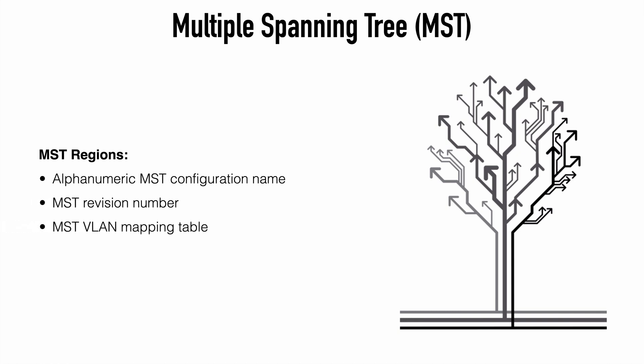And they should have the same VLAN mapping table. So this table maps an MST instance to a specific set of VLANs on the switch. And we define those manually during our configuration, which we'll look at in a moment. If any of these attributes do not match, then the switches are automatically considered to be members of different regions.